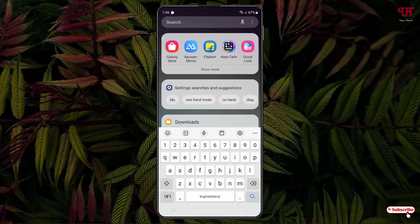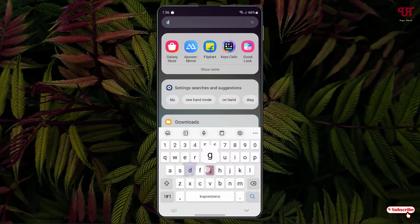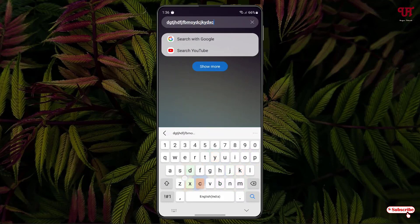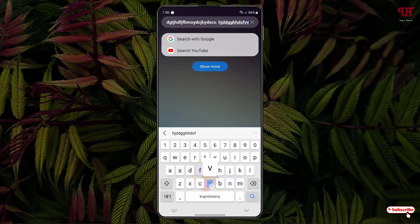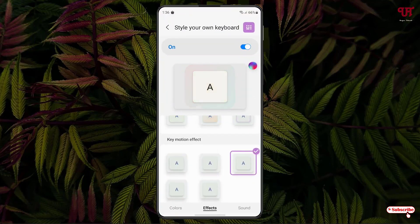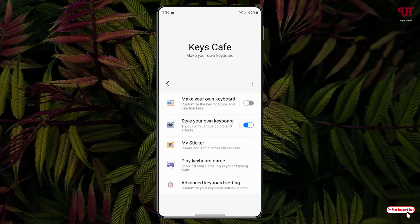Now let us try typing something. So you can see the color effects as you are typing. By using this application known as Keyscape, you can easily get color and motion effects on Samsung keyboard for Samsung smartphones and tablets very easily.